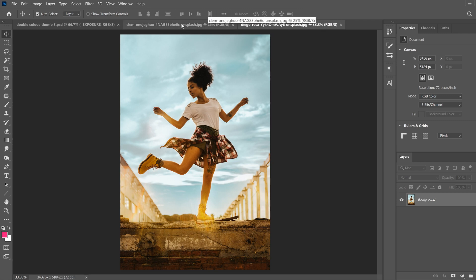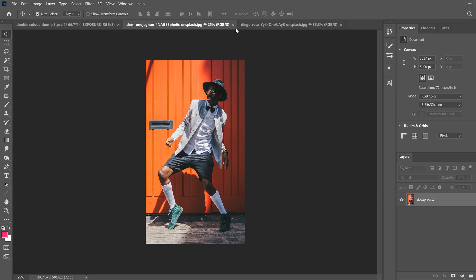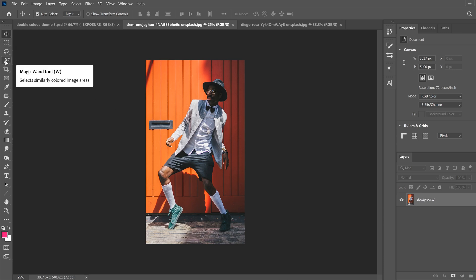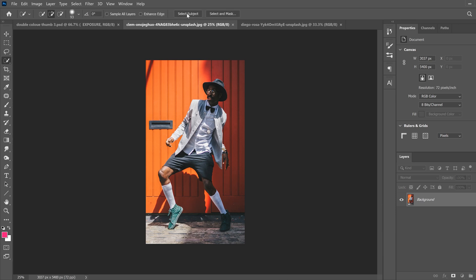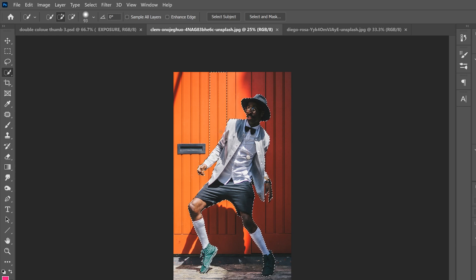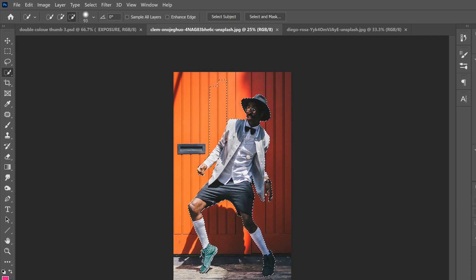Pick the smaller number first — we're going to cut this one out and bring it over to the other image. Make sure you're clicked on your background layer, then go to the fourth tool down, right-click if you don't see it, and go to Quick Selection Tool. Then just use 'Select Subject' up at the top. Photoshop is going to do a good job of outlining it with the marching ants, but if you have a section jutting out that you don't want, go to the minus and paint that away.